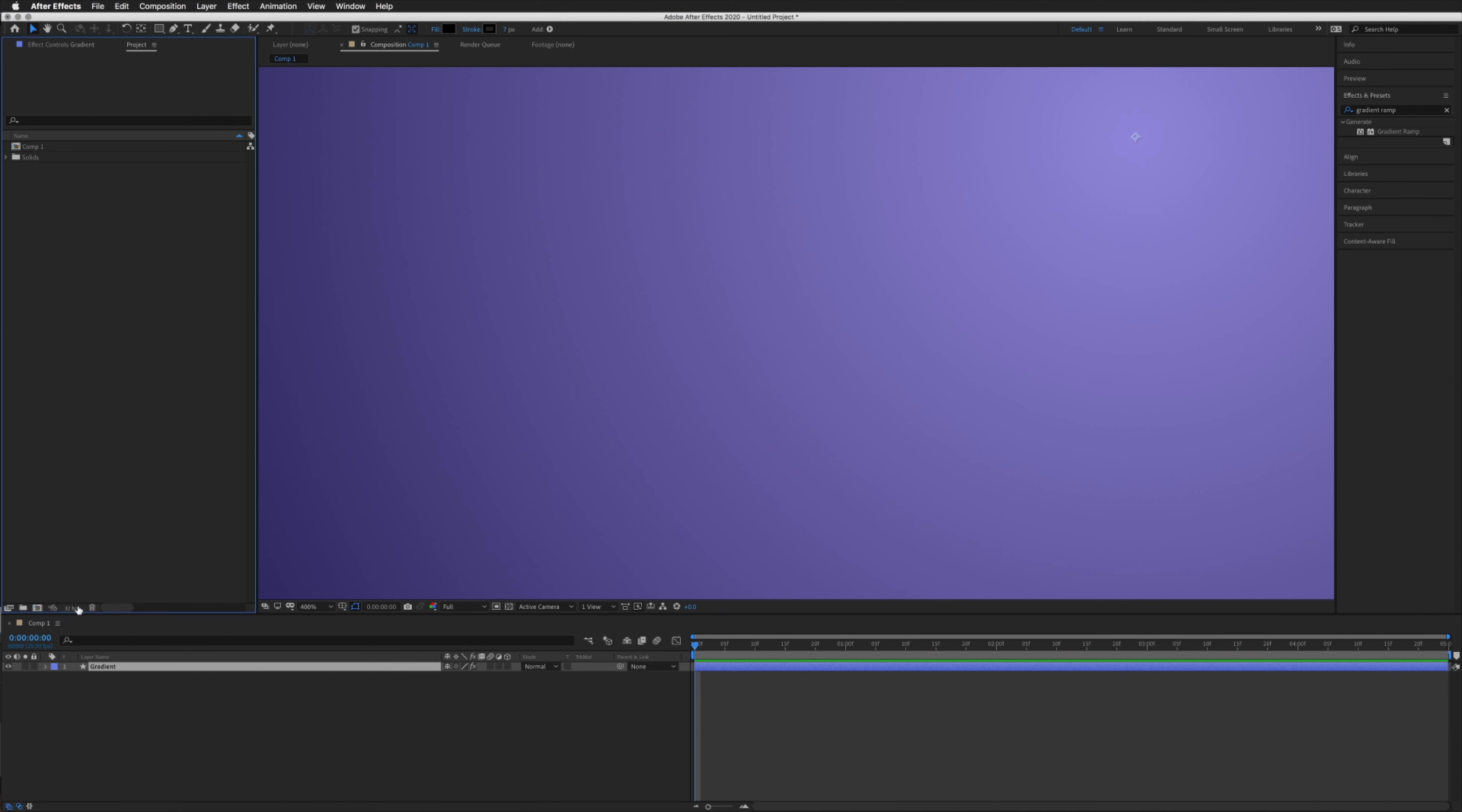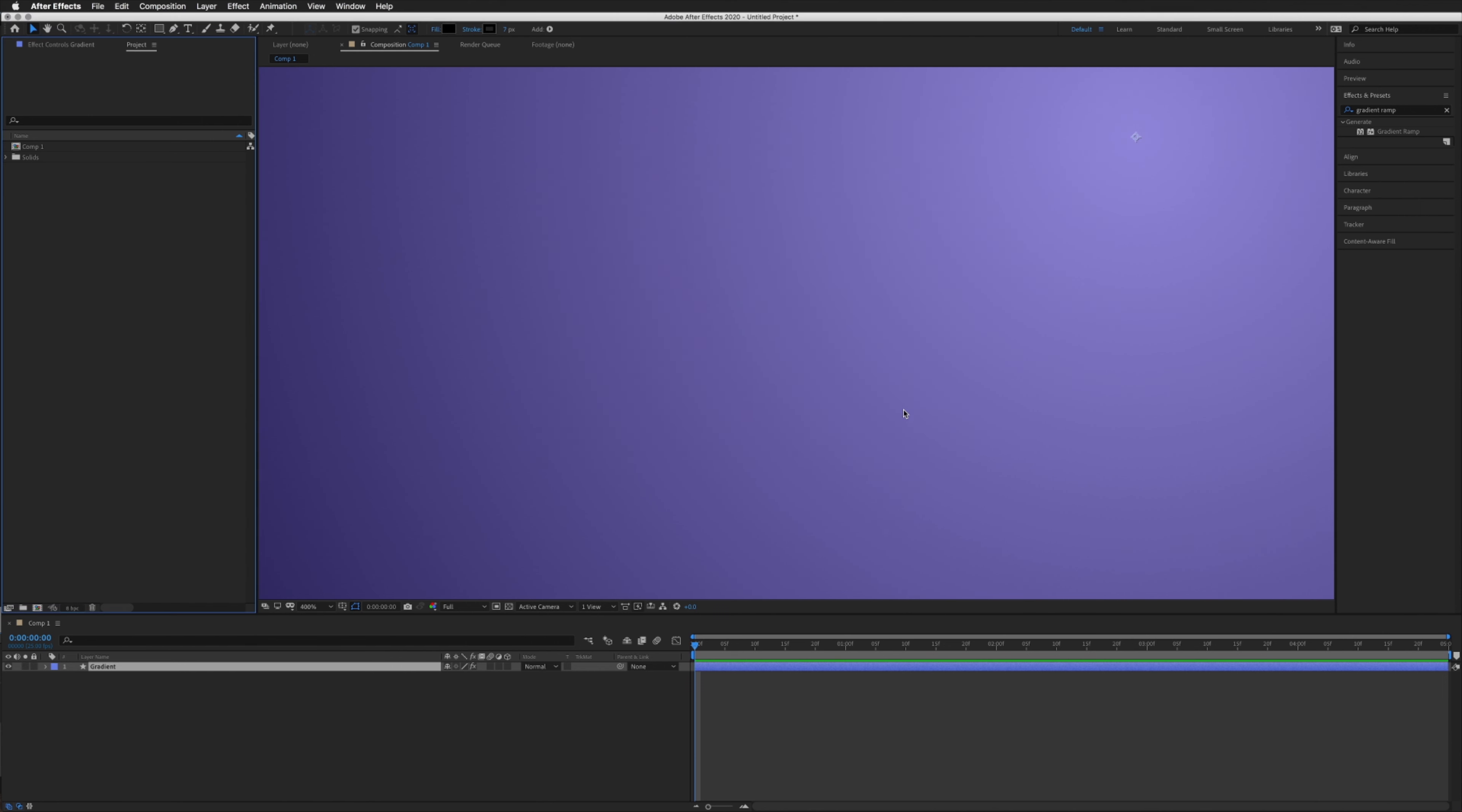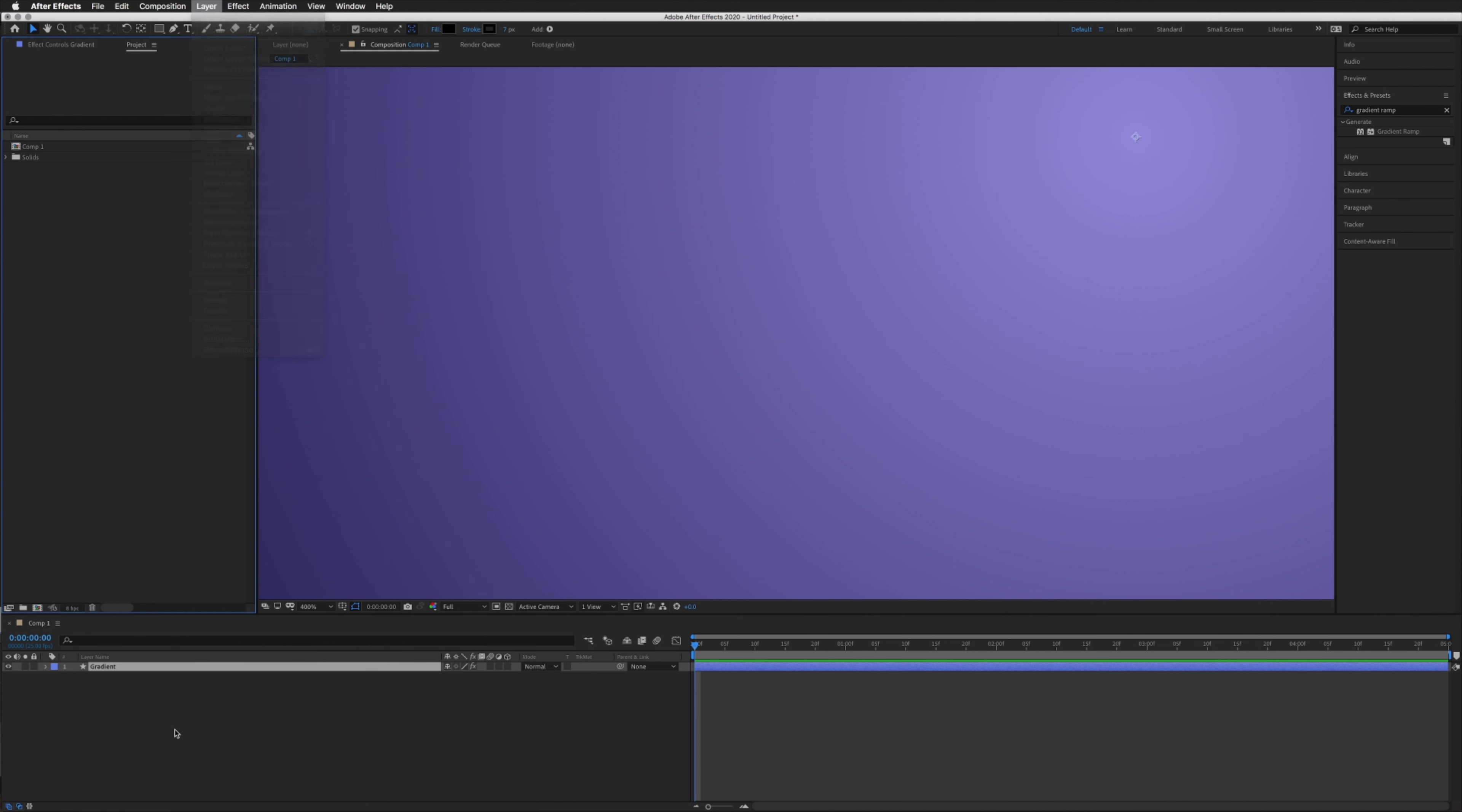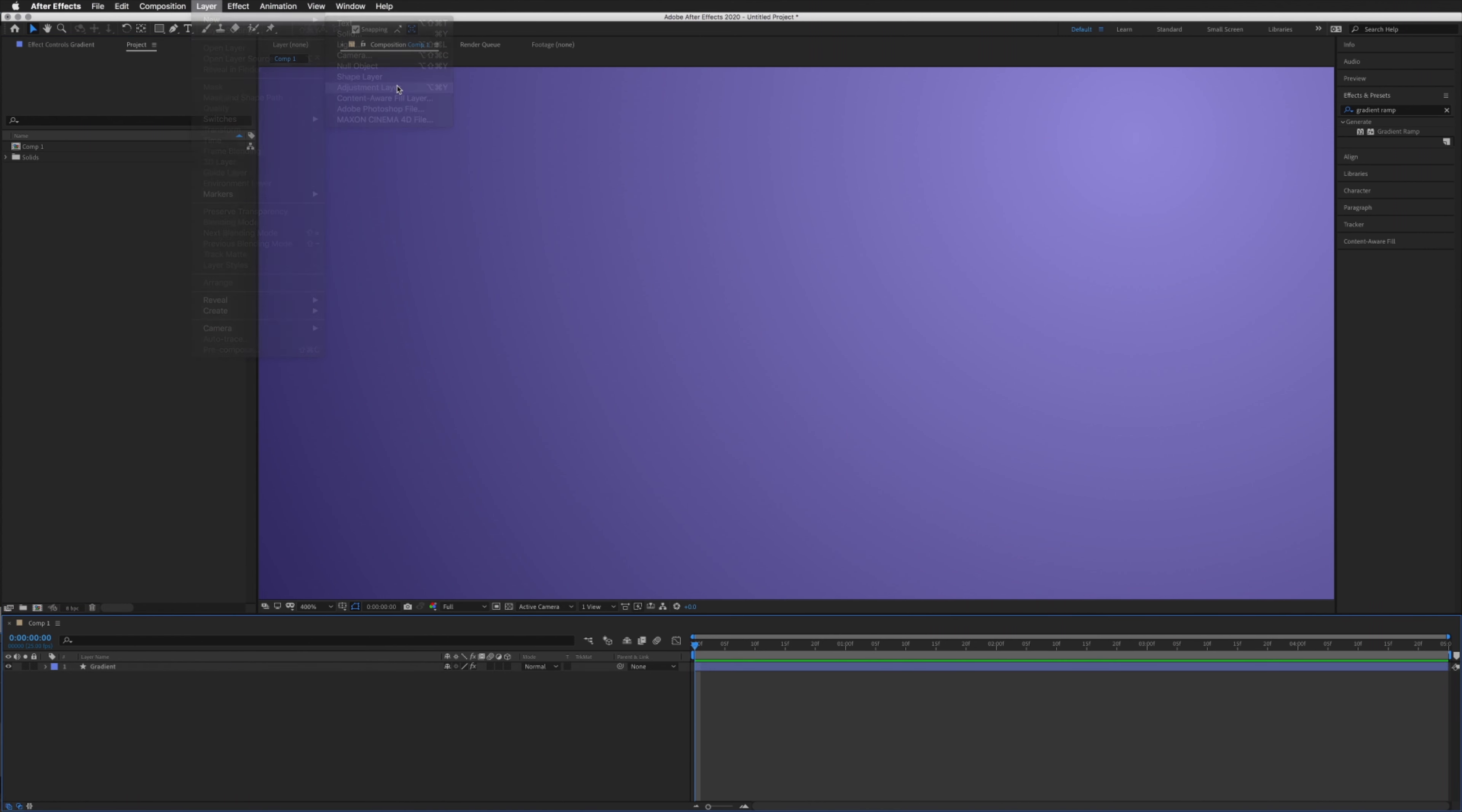I'm just going to put this back to 8 so we can try option number two. For our next option, we want to create an adjustment layer. We'll do this up here: Layer > New > Adjustment Layer.